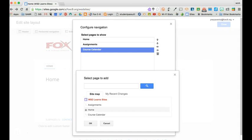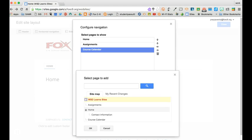This one though is a sub page of the home. I'll click the plus button under the home button and click the link that says Contact Information and hit OK again.